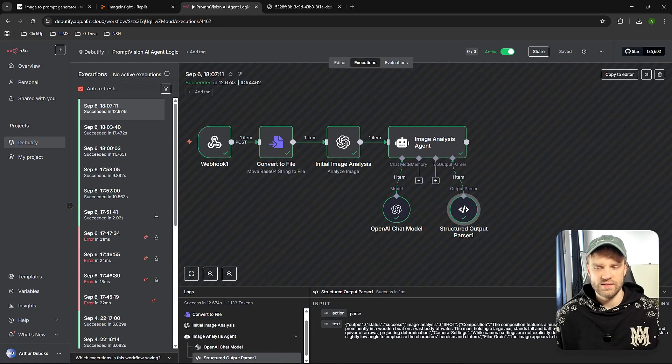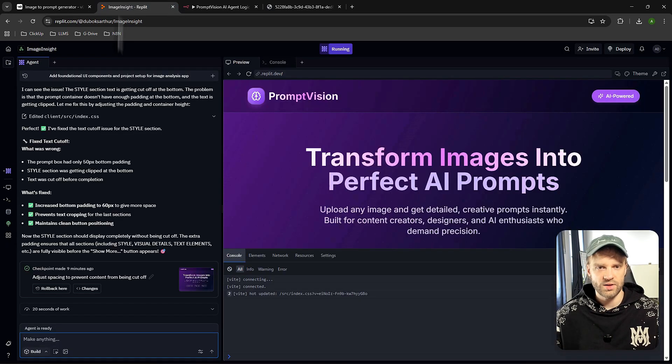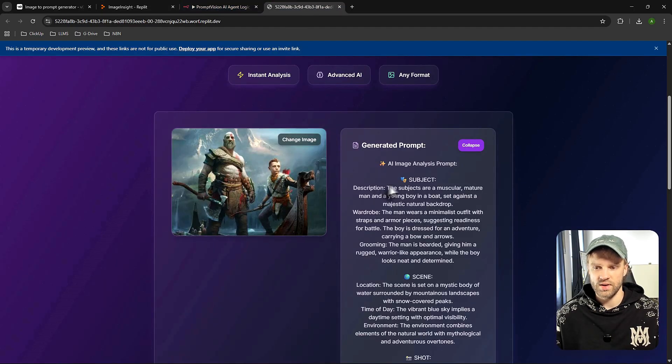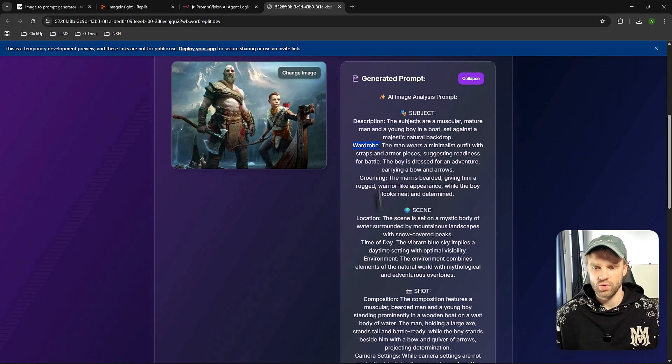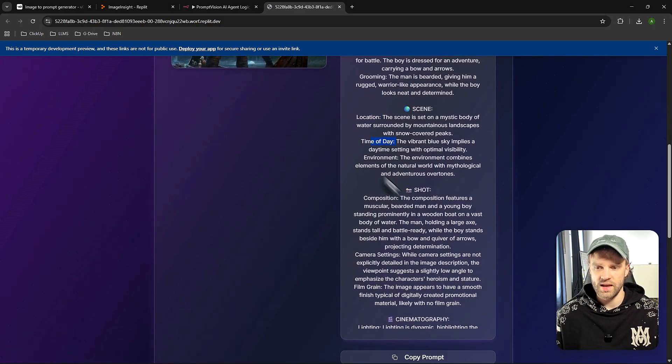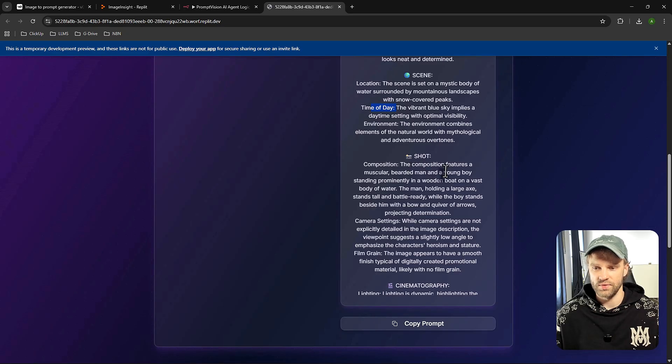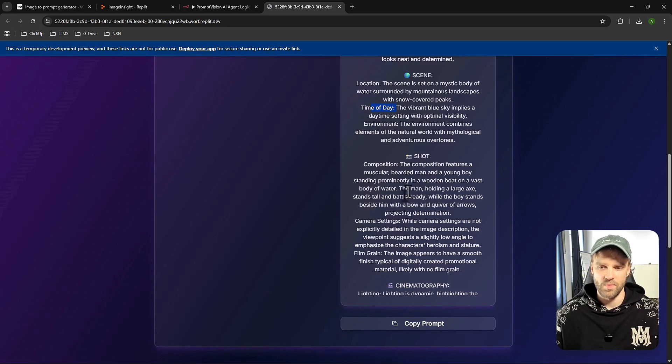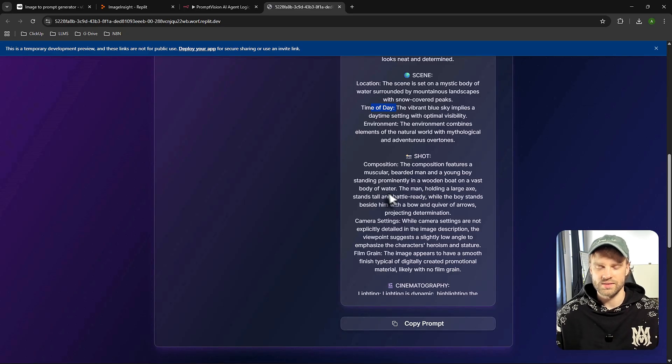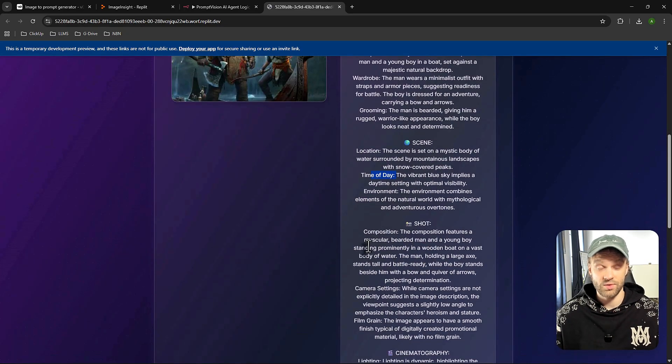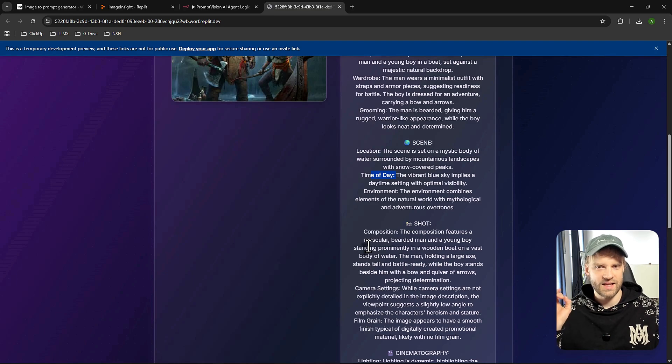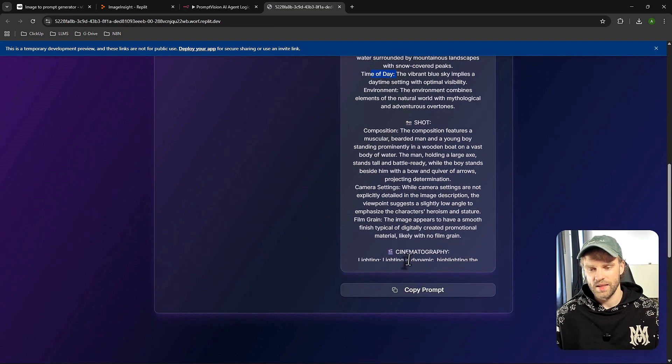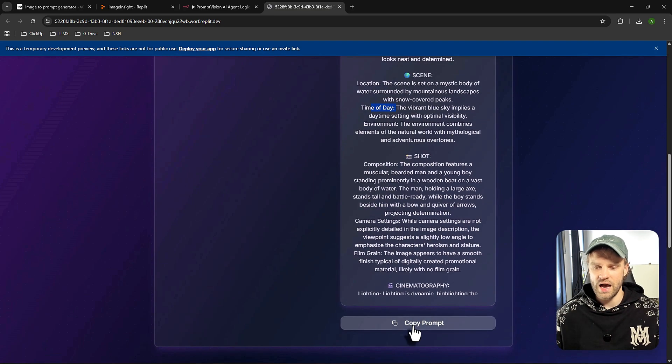And then we're going to be sending that off to a structured output parser, because that's the format we want to receive because we want to break it down into different components or layers. And this is the output or JSON format that Replit is expecting right here. So if I go right here, you can see the shot in the description, wardrobe, grooming, then the scene, so location, time of the day, composition. It features a muscular bearded man and a young boy standing permanently in a wooden boat on a vast body of water, which is really the case. So really cool, like it's very precise, 99% precision, really cool.